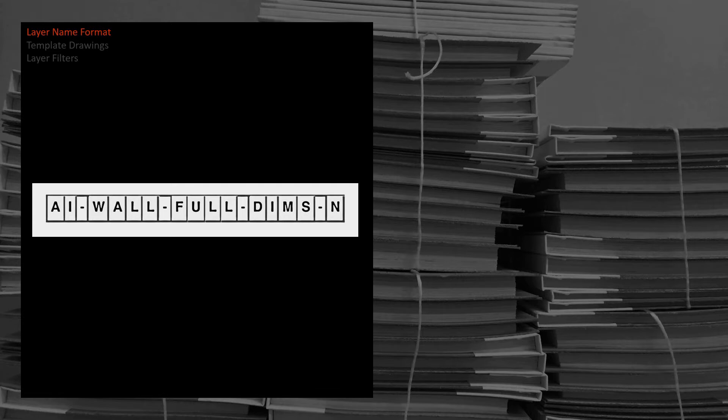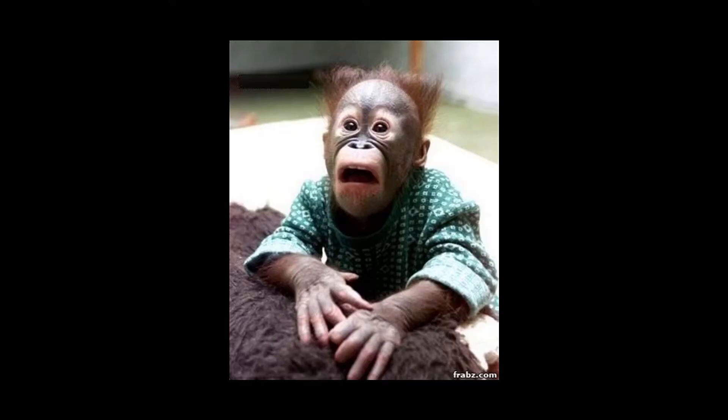I propose that you remove the discipline designator from your layer names. Many of you have been married to the National CAD Standards for many years and what I've just said could possibly be quite scandalous. Please hear me out.